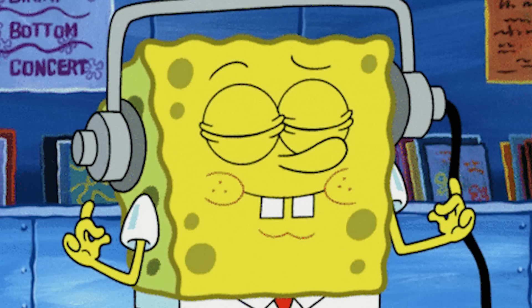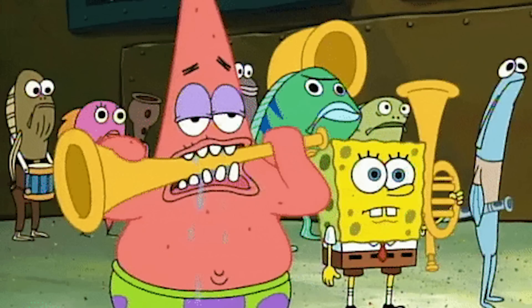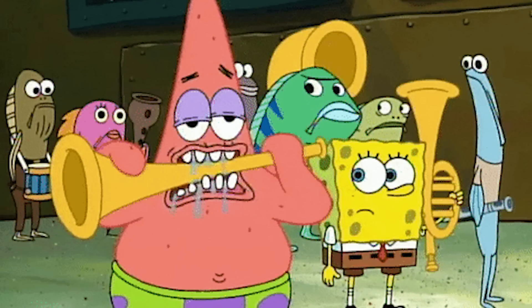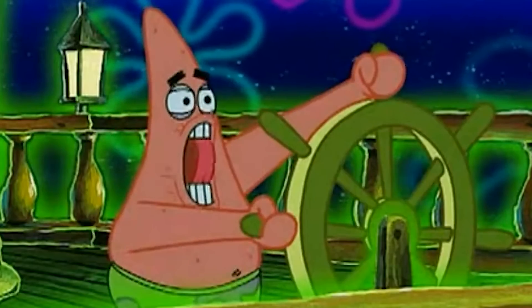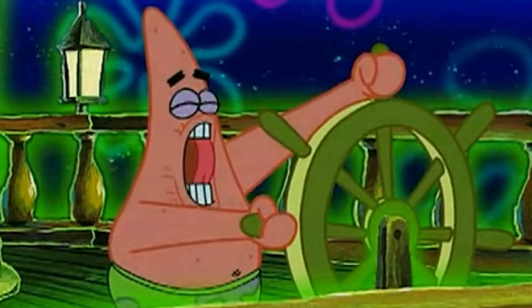Are you tired of listening to the same songs? Do you wish you could have Patrick Star sing any song you want instead? Well, now you can. And today I'm gonna show you how.